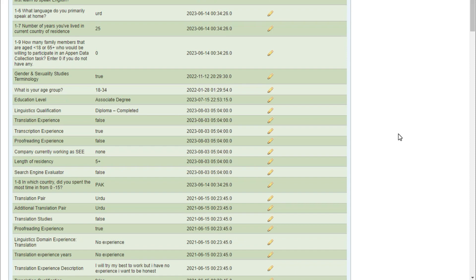Welcome back in another video guys, hope you are doing well. If in your Appen dashboard there are less projects and you want to get access to more projects, specifically long-term projects, then this video is for you. I will tell you the 5 settings and ways that by doing them you will unlock more projects in your Appen dashboard.